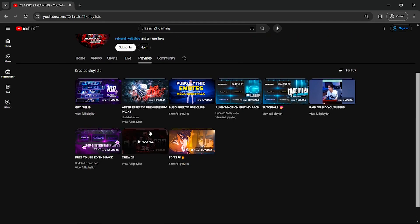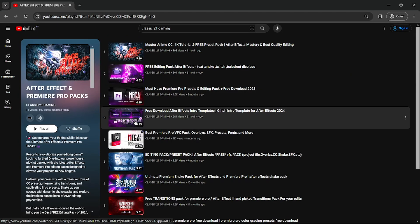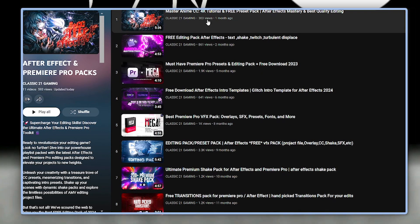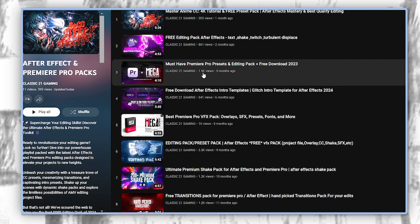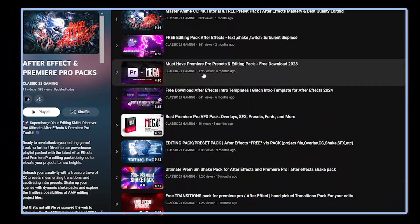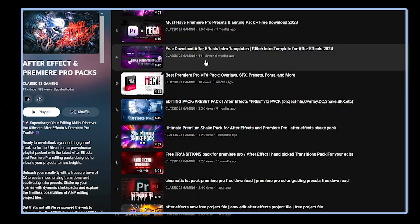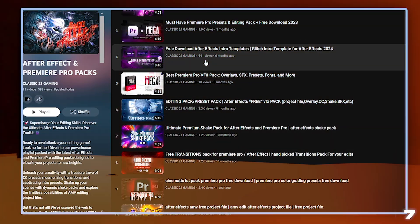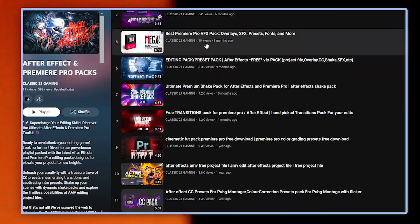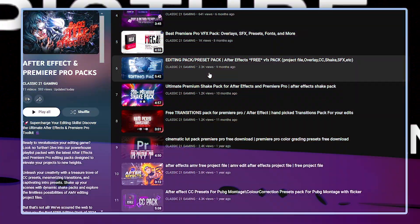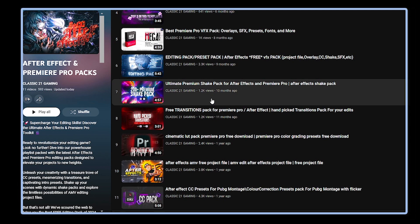In this playlist you'll get 25+ CC for After Effects, then After Effects editing pack, then must-have Premiere Pro presets and editing pack, then After Effects top three intro template pack. In this you'll get three glitch intro template presets, then one more Premiere Pro editing pack, then After Effects editing pack part one and part two, then 200+ Premiere shake pack for Effects and Premiere Pro.